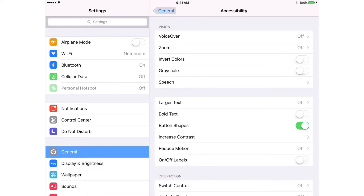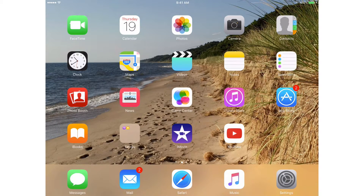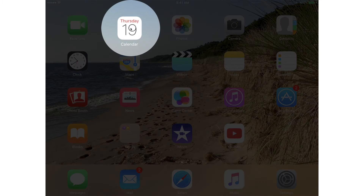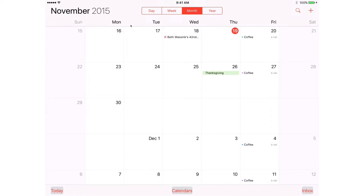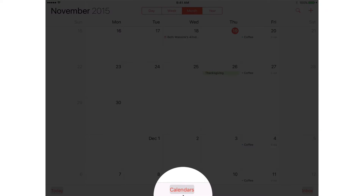Let's go back to the calendar app. Tap on the home button and go to the calendar app. We have our buttons down below and you're going to see that they now have shapes around them.